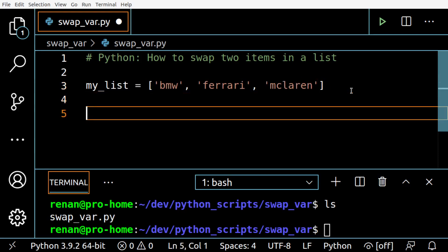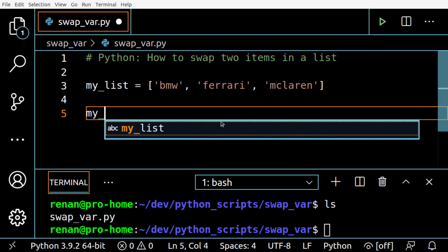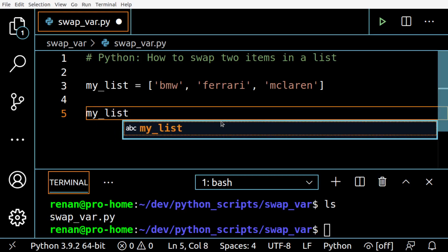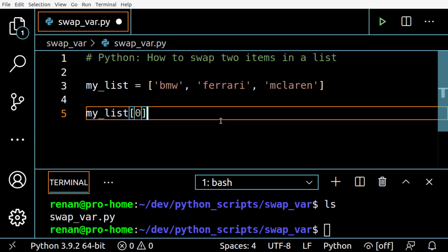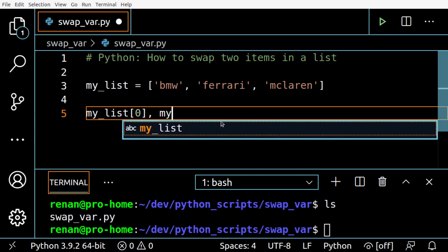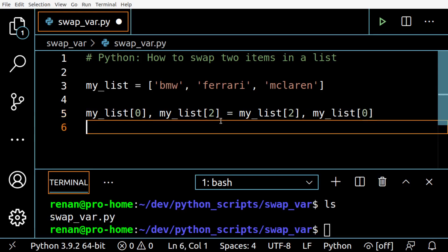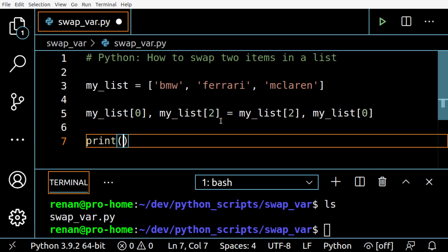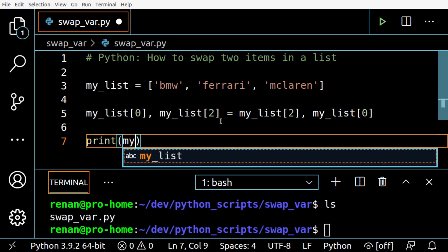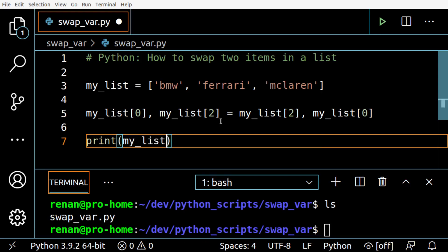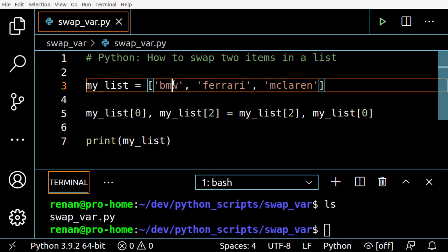Okay, and then I'm going to use this syntax to swap the items. And then I'm going to print the result.